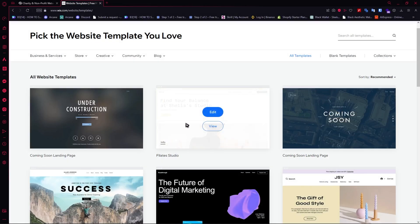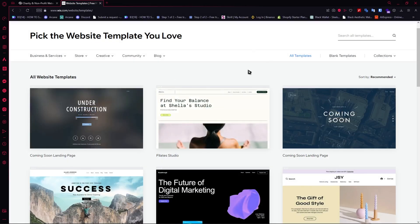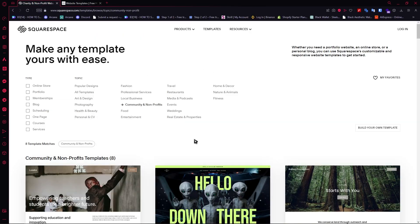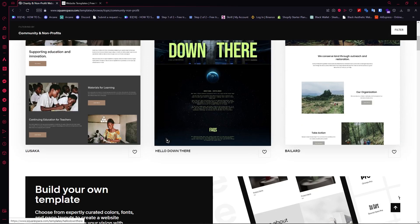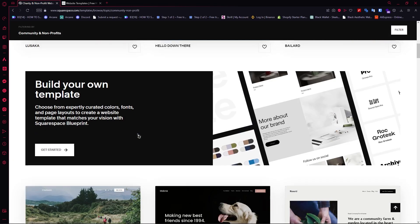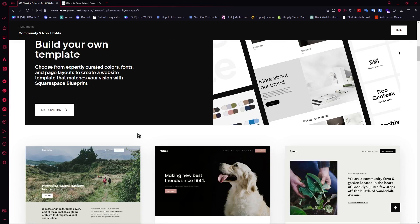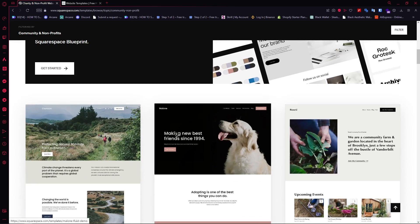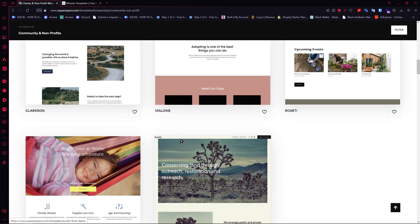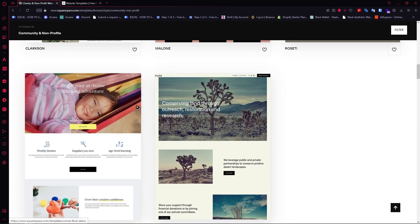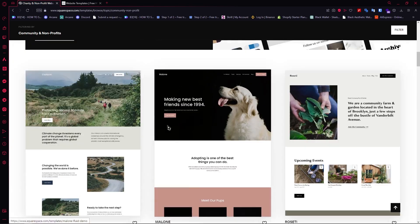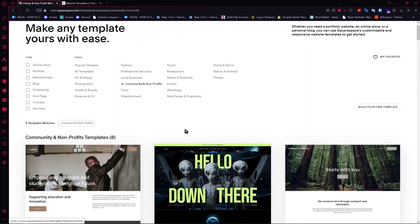The first thing we are going to compare is their templates, because templates are very essential when it comes to a site builder. If you're a beginner like me who is not really a pro at building websites, templates would be a great help because they give us the layout we need, and all we have to do is input our information. Chances are you are not a pro either, so templates are a really great category for us to compare.